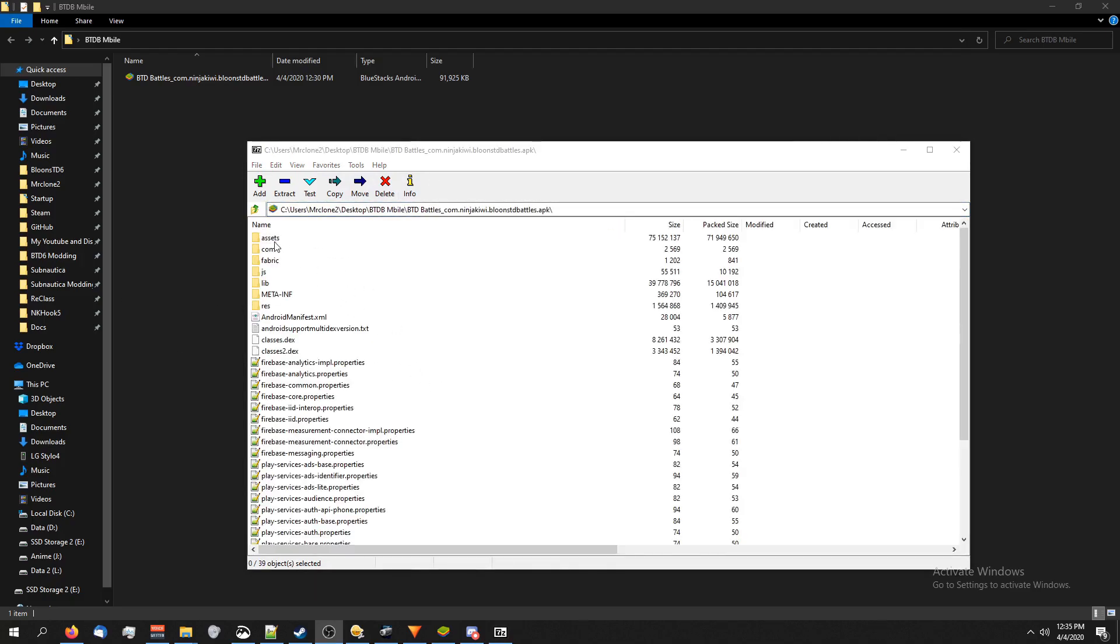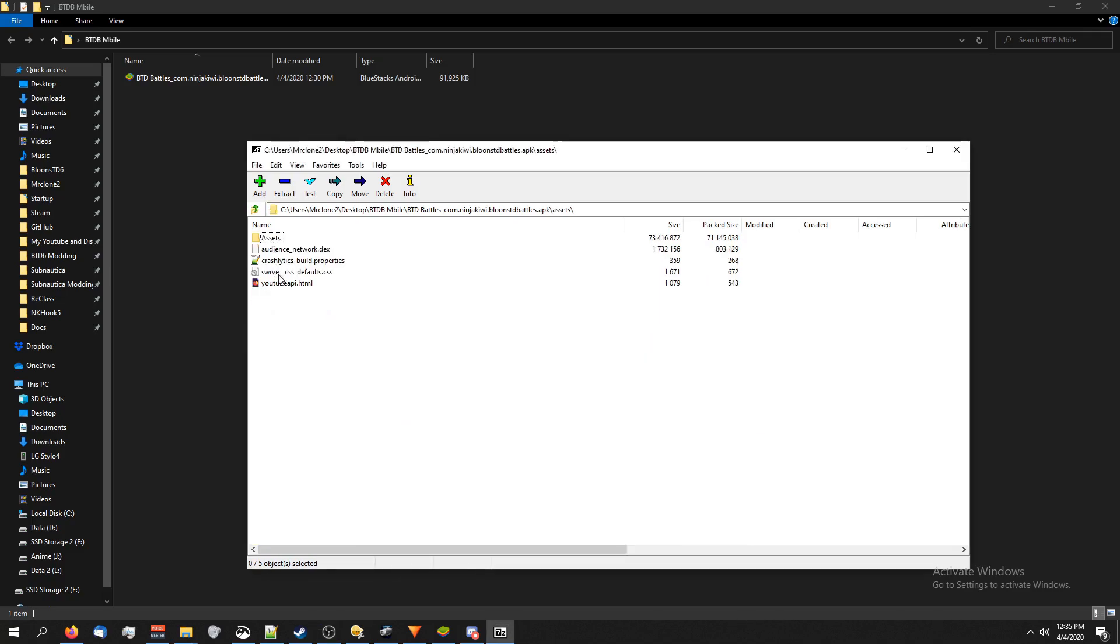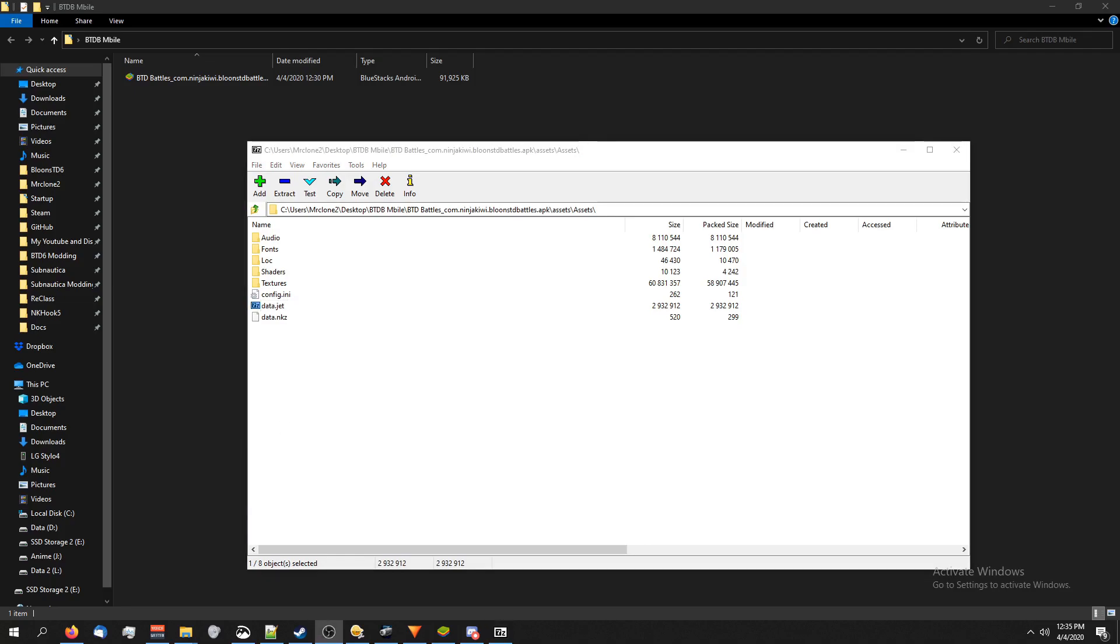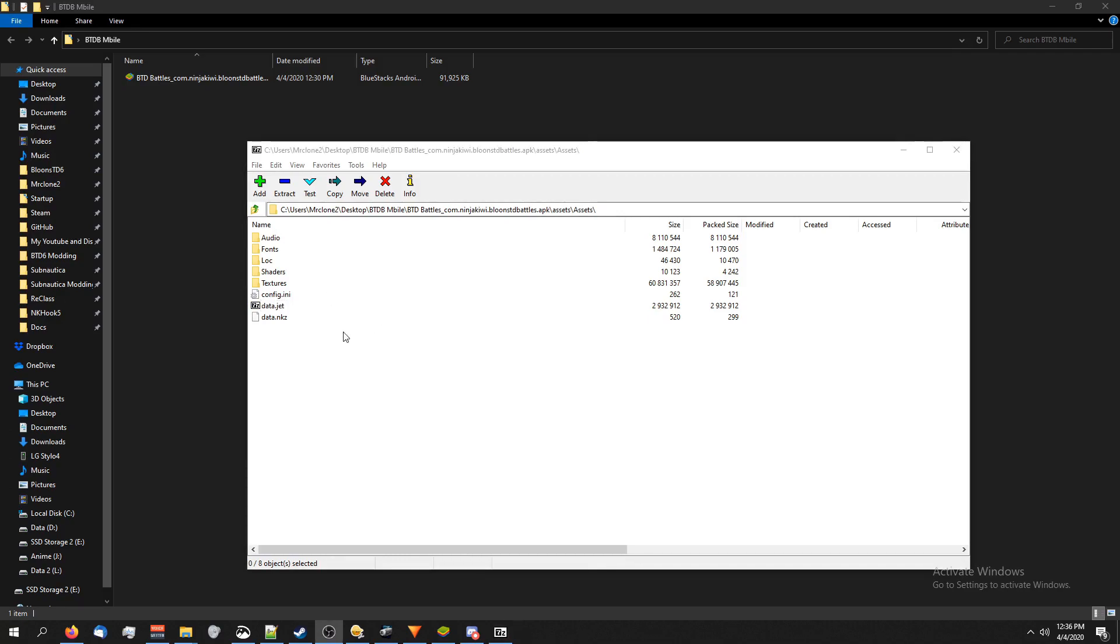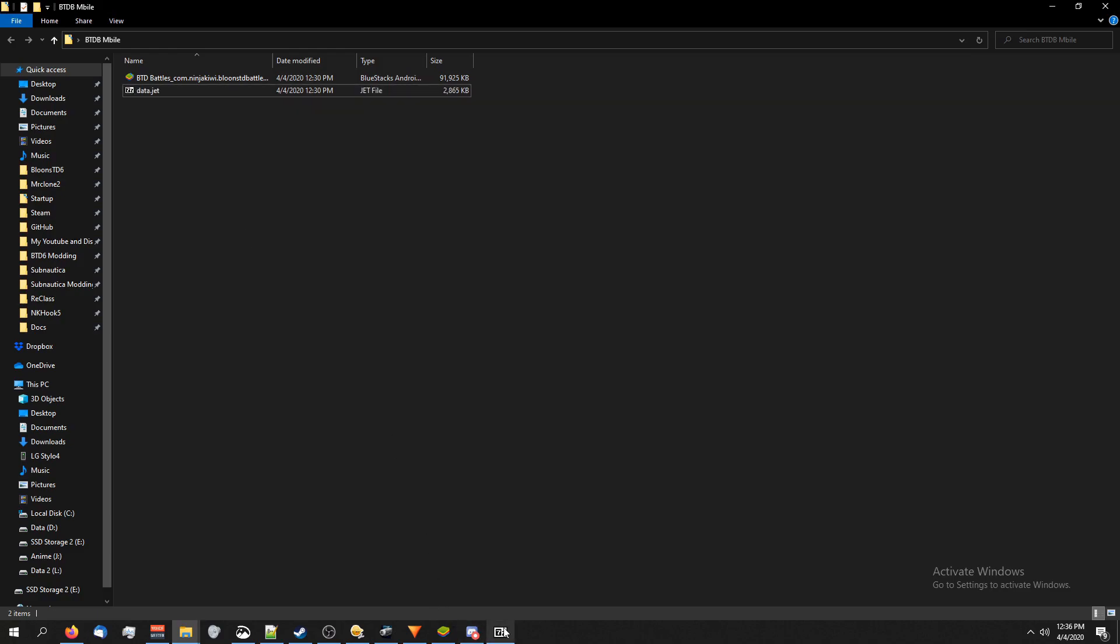Now that we're here we're going to look for something that ends in .jet. I have the Battles APK up right now, but for Monkey City or BTD5 it might be a little different. For Battles you go inside the assets folder and then inside another assets folder and we've got data.jet. For BTD5, Monkey City and Battles they use the jet file to store all their moddable files in. If you just find something that ends in .jet even if it's not in this same folder you should be fine. We're just going to click on data.jet and drag it over here.